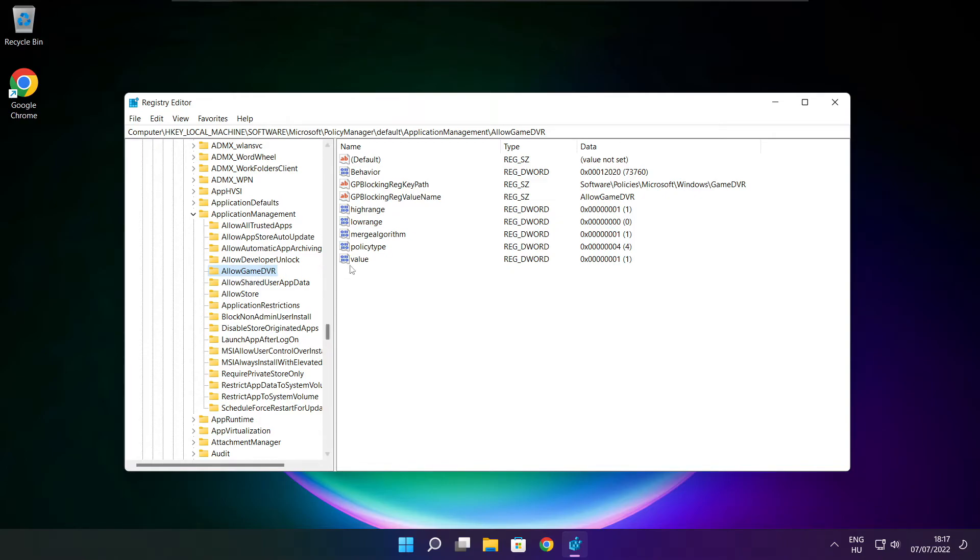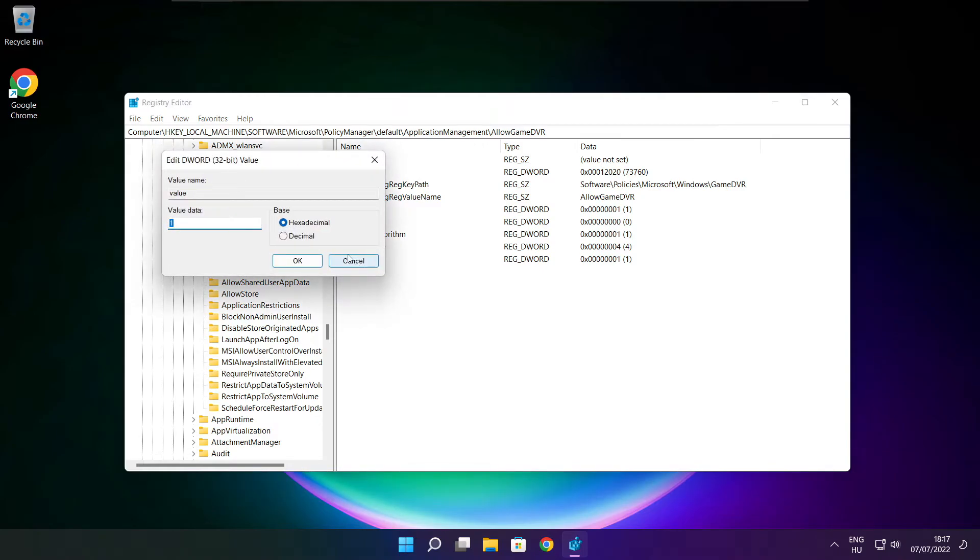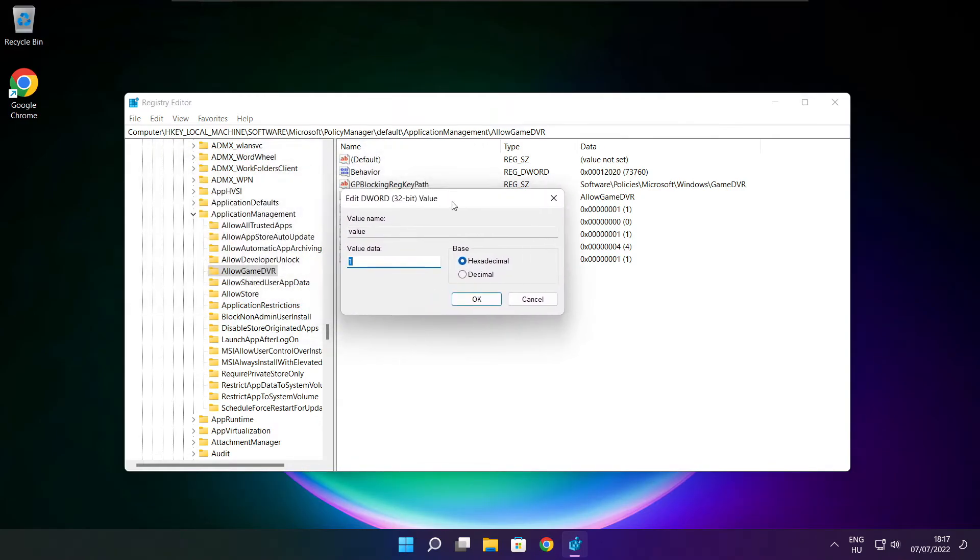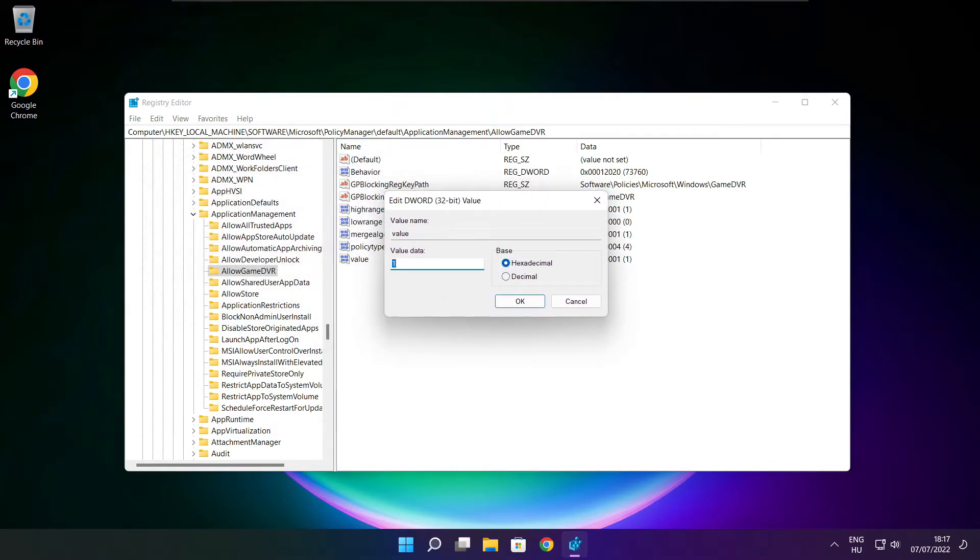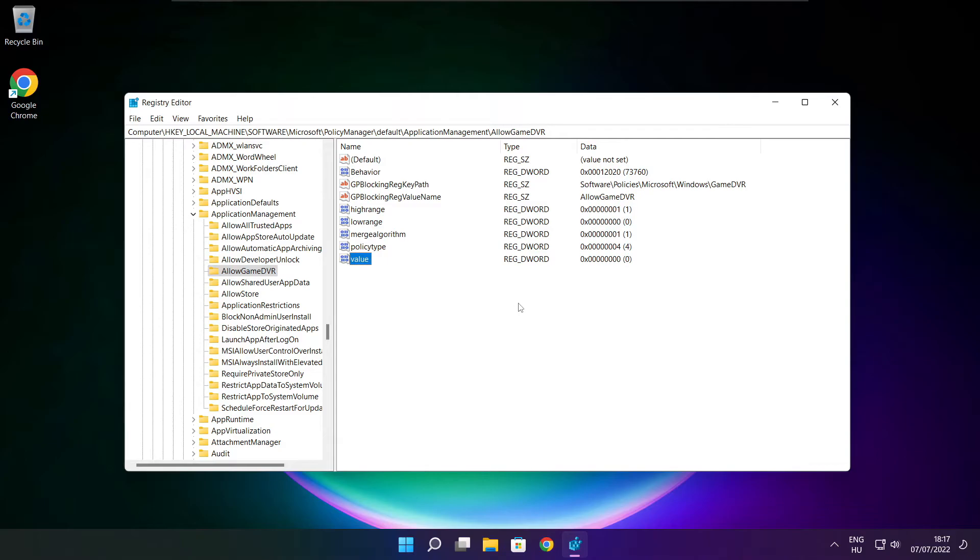Select the value for AllowGameDVR, type 0, and click OK. Close the window.